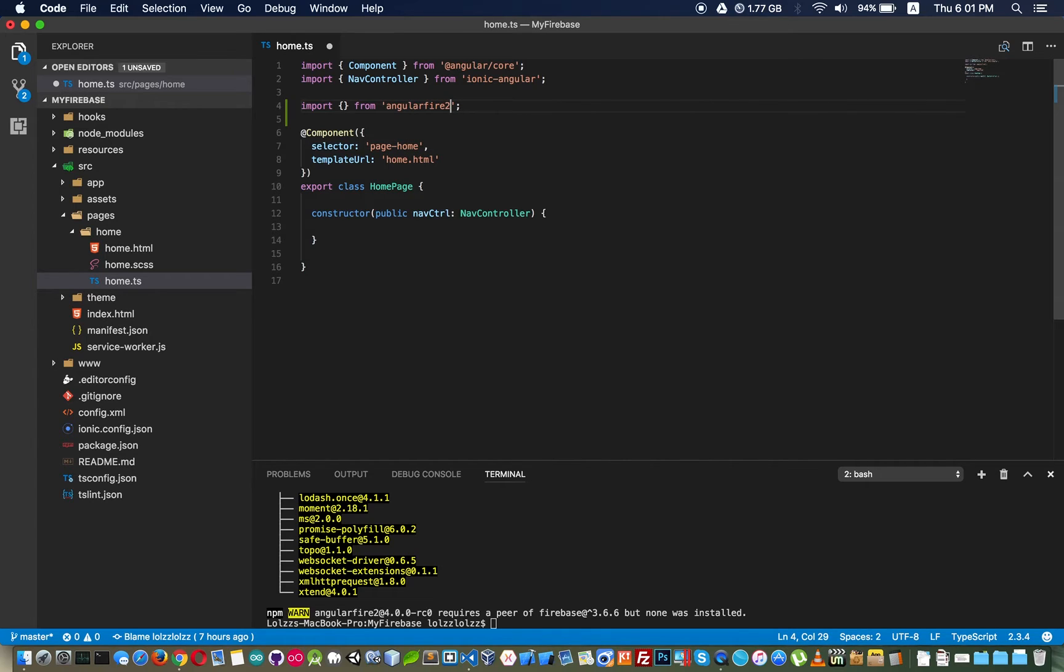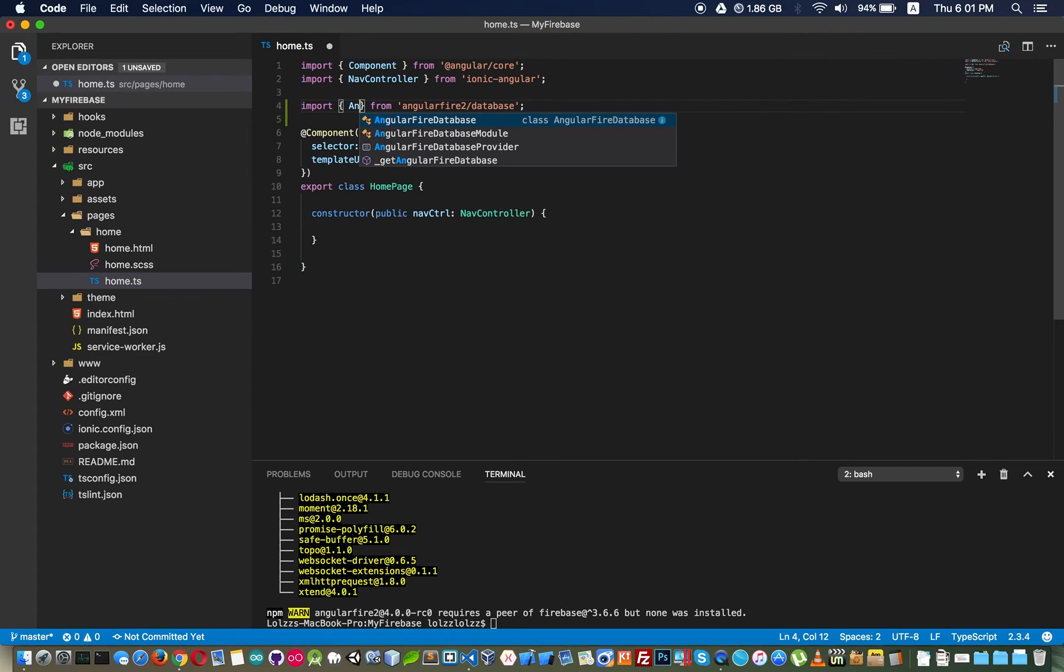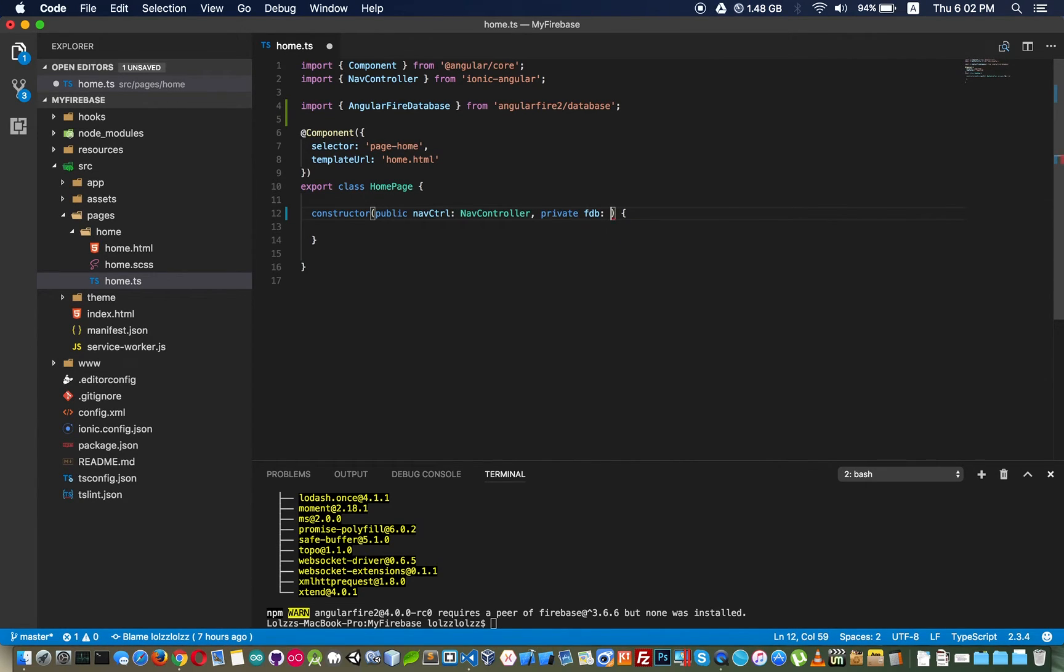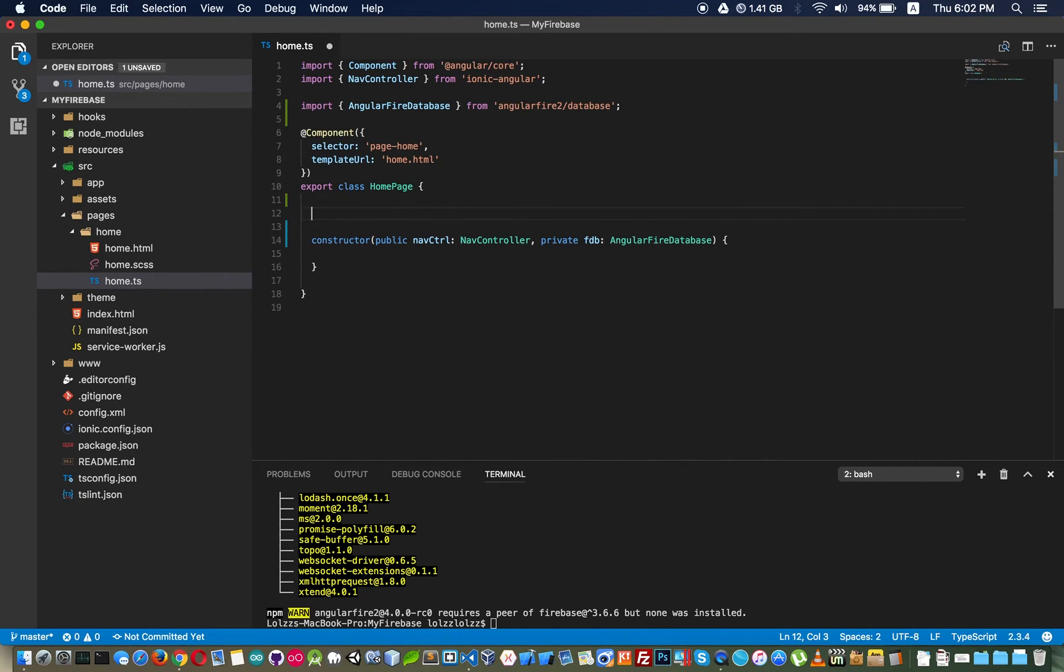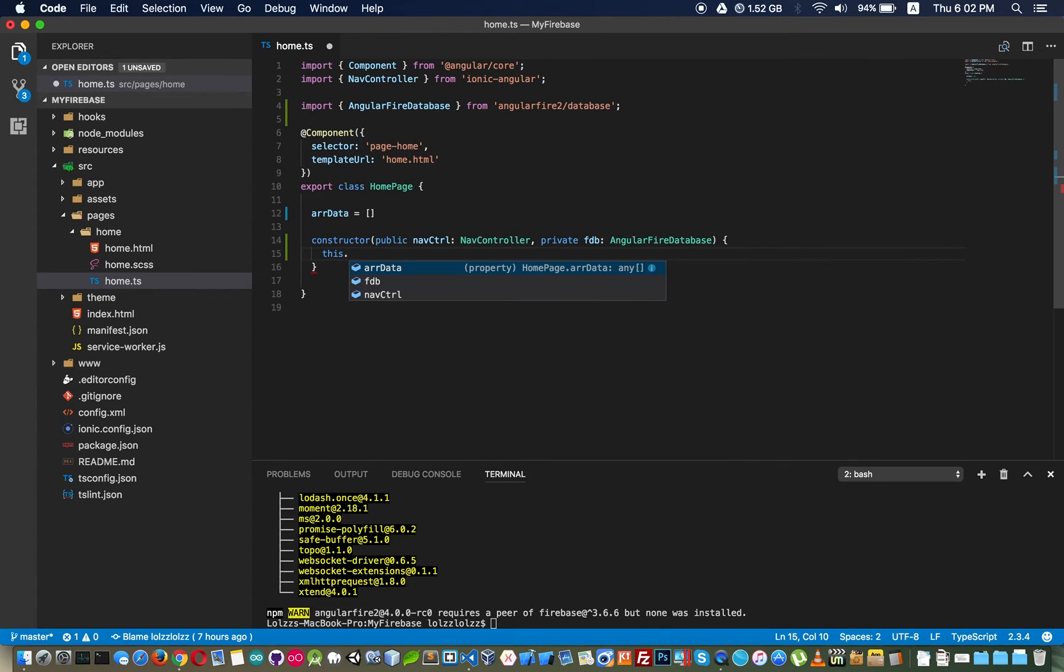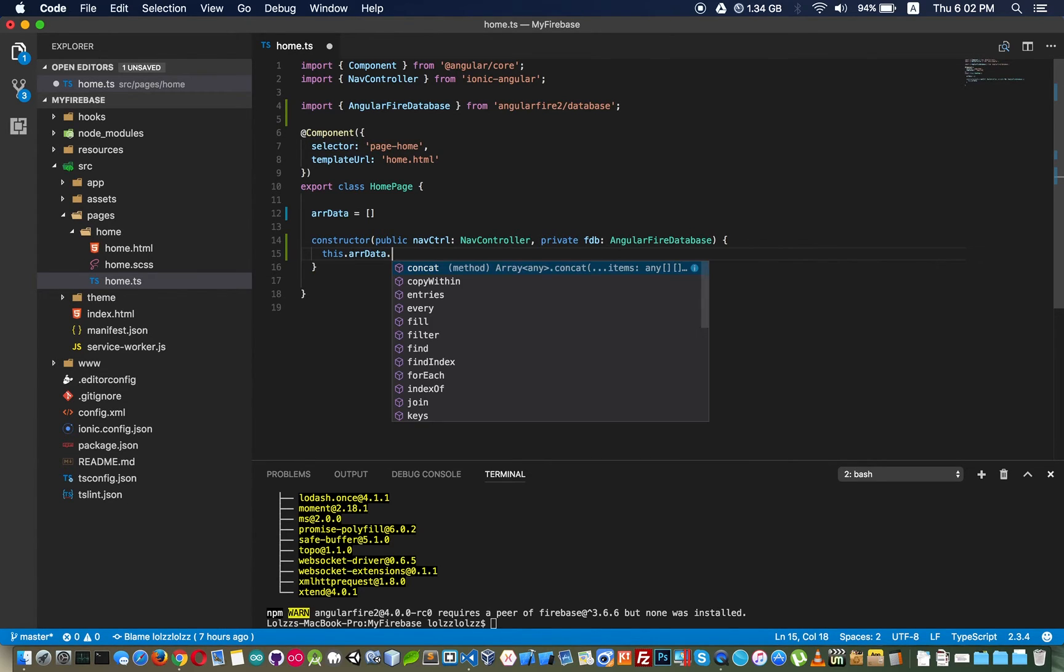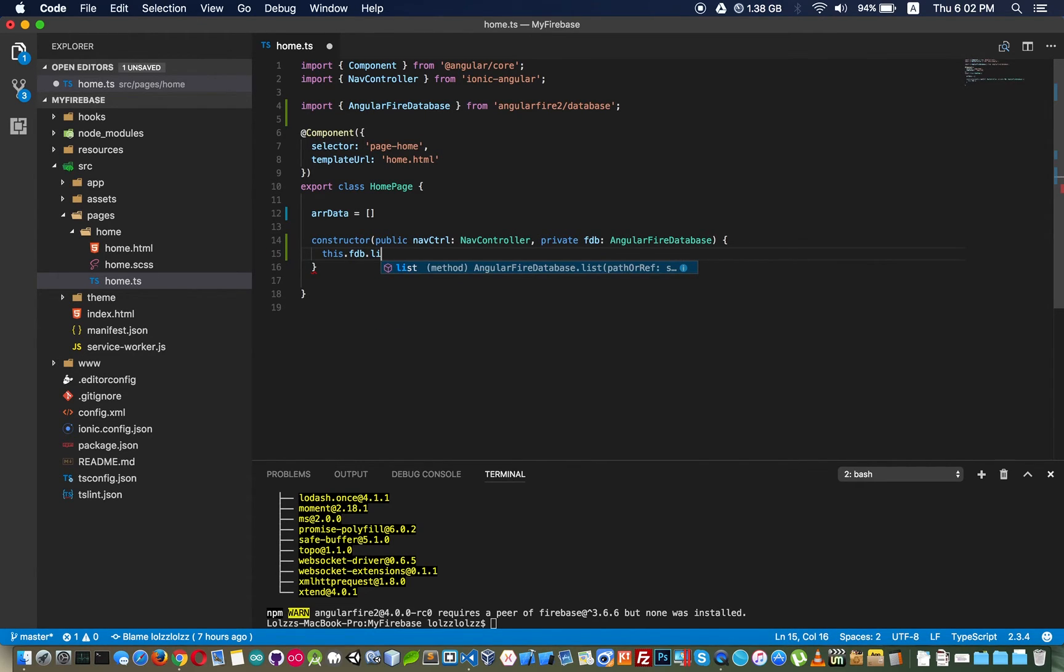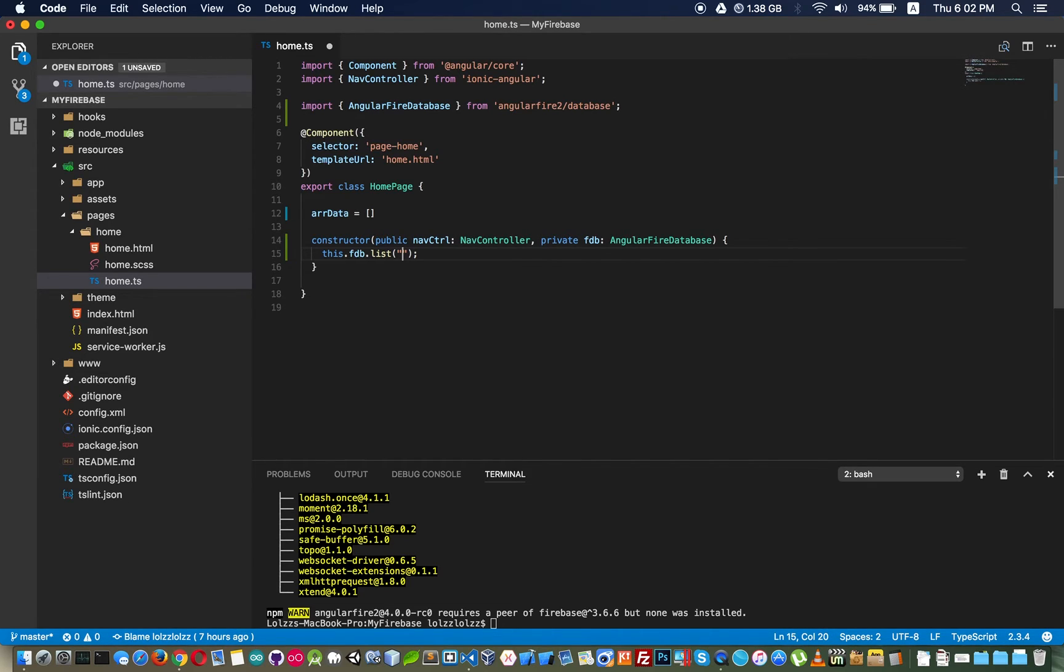Import AngularFireDatabase from AngularFire2 slash database. Here it is like name of table or folder, I name it my item.